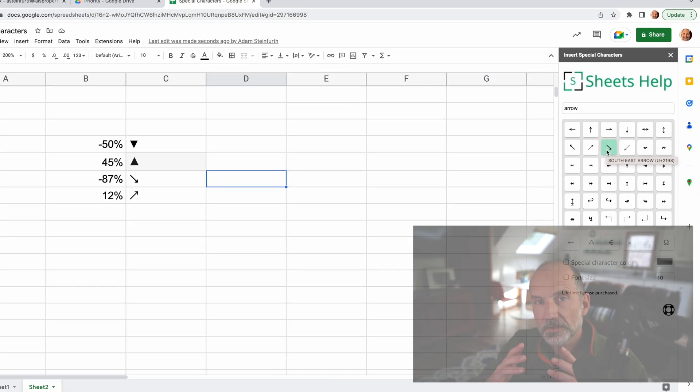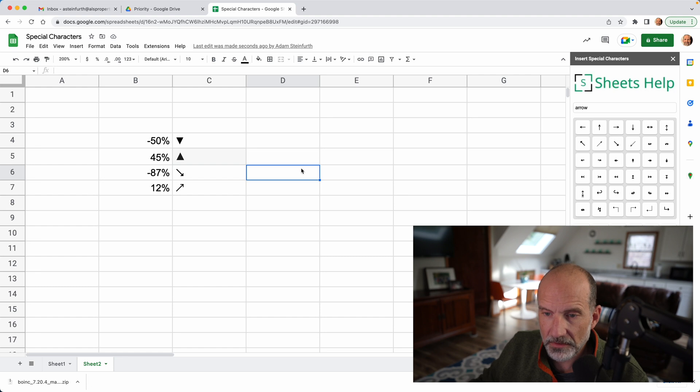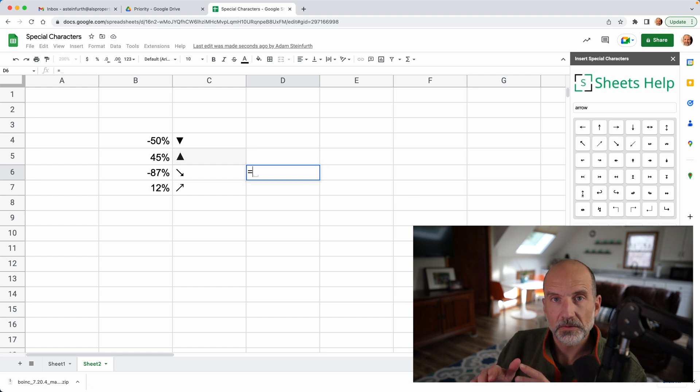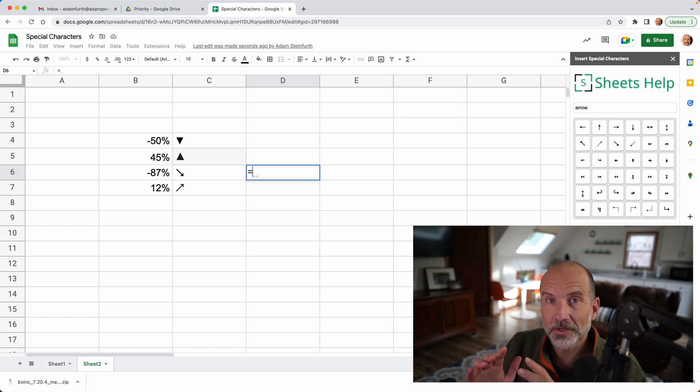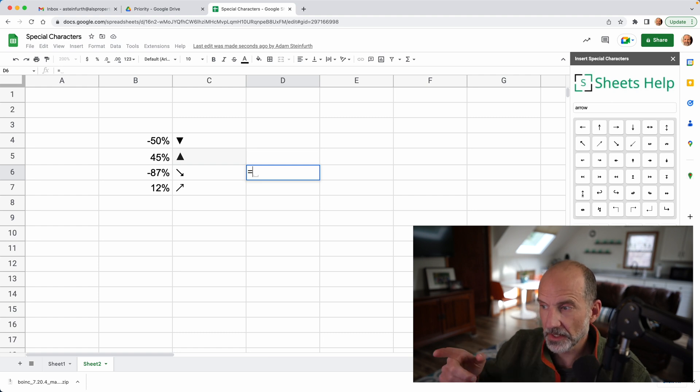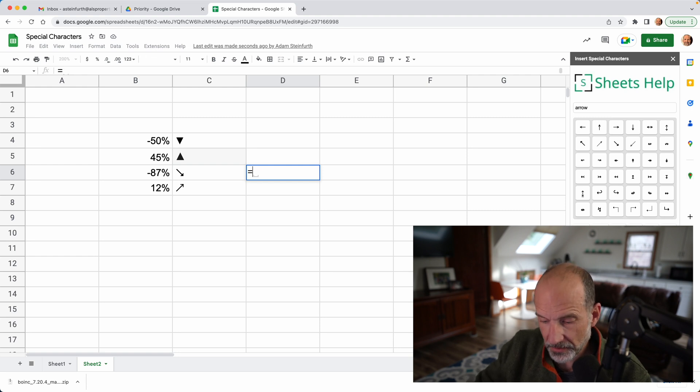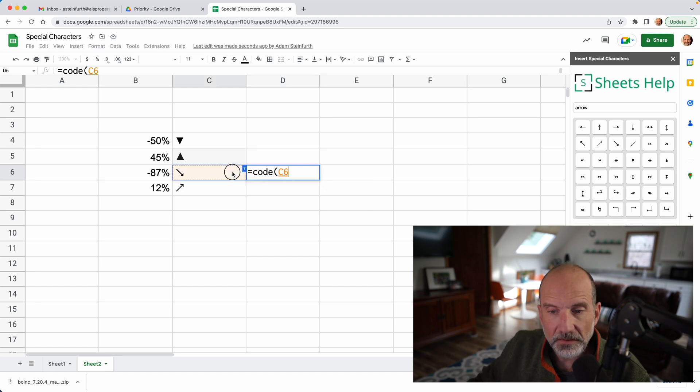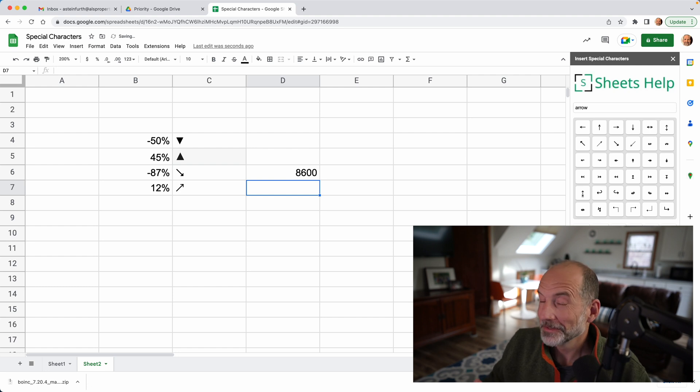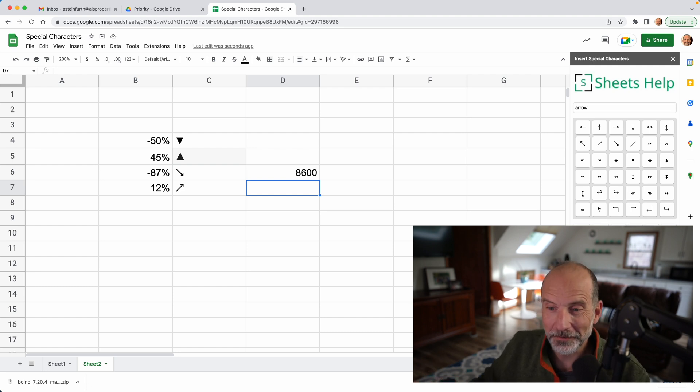If you want to put them into a function, what you need to do is run a built-in function in Google Sheets called code. And what that will do will extract the decimal code from the special character. So it's not that this code that we just looked at is wrong, but I'll show you why you need this decimal code. So we will run the function called code and we'll go to C6, click on it, close it off, and it's Unicode decimal character 8600. Who knew, right?